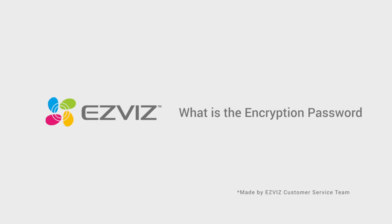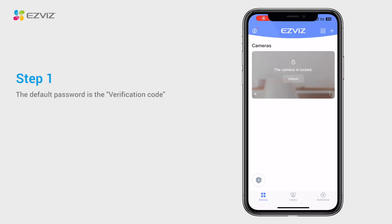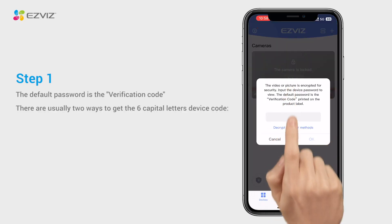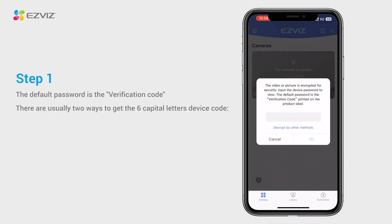What is the encryption password for EasyVis cameras? The video or picture is encrypted for security purposes, and we need to input the encryption password to view it. The default password is the verification code. There are usually two ways to get the six capital letters device code.